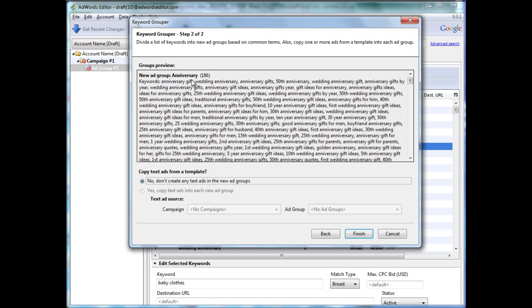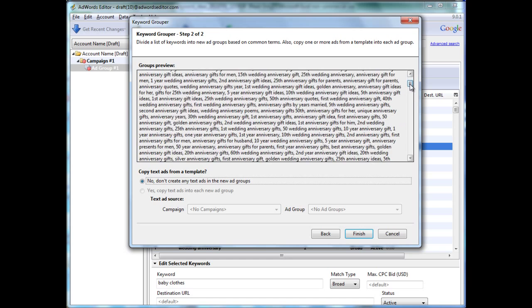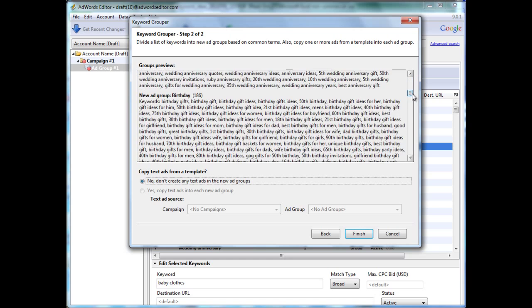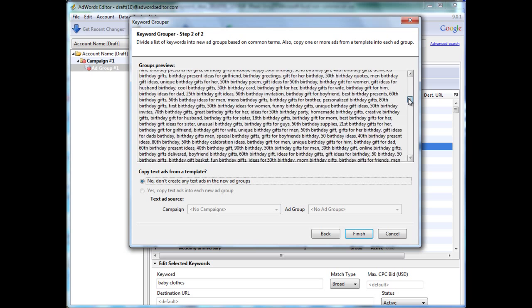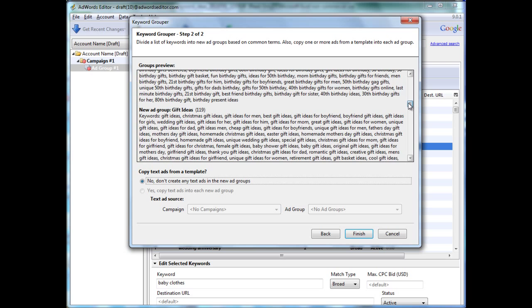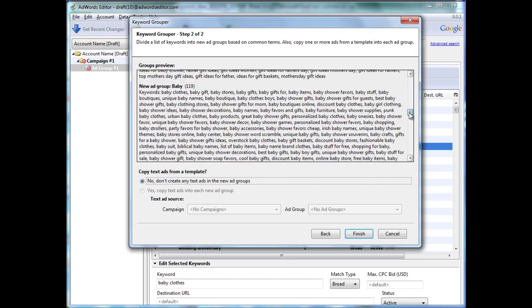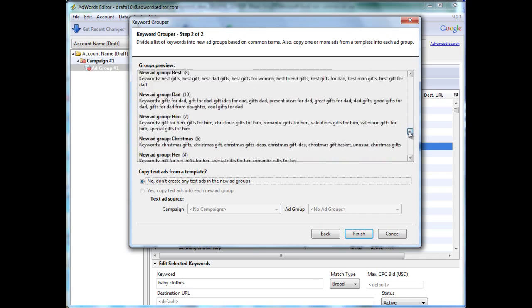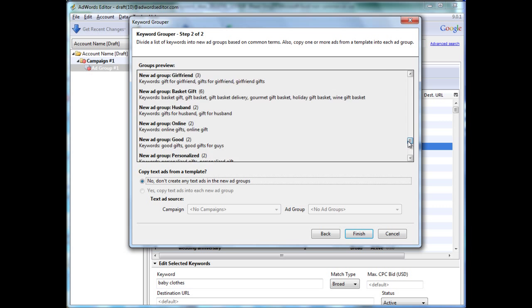For the anniversary group, there would be 186 keywords being put in that group. Scroll down a little bit. We have a birthday group with 186 keywords, and so on. Gift ideas, baby, and then it gets more granular.